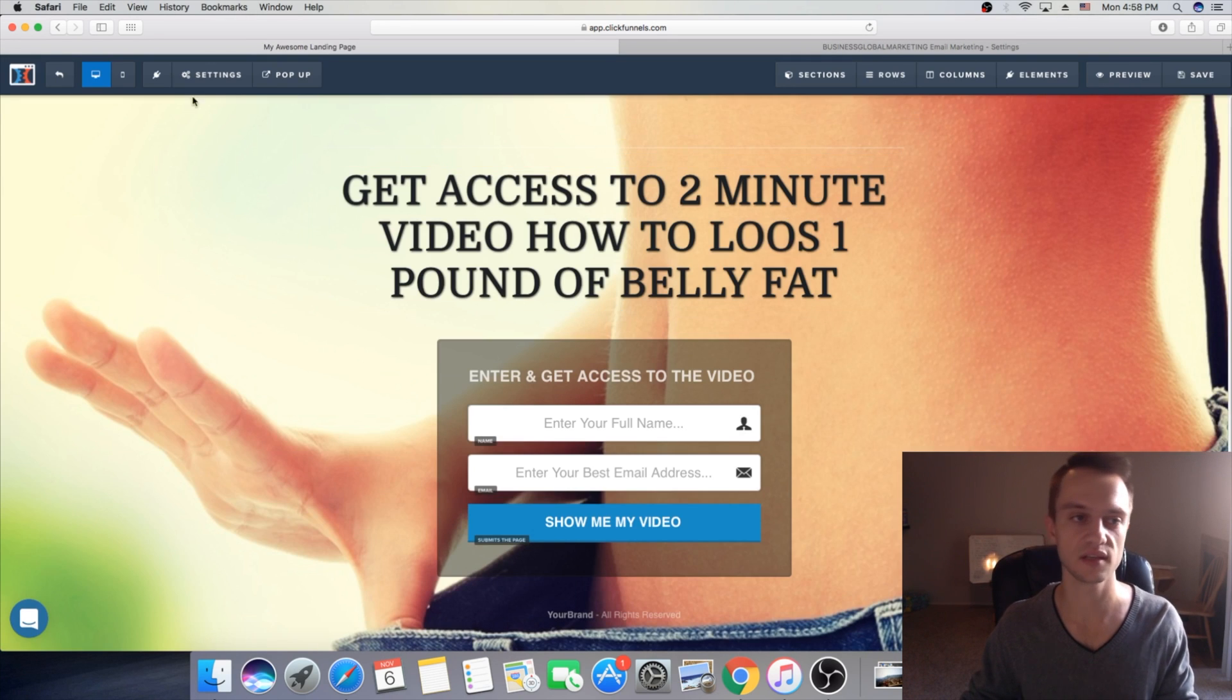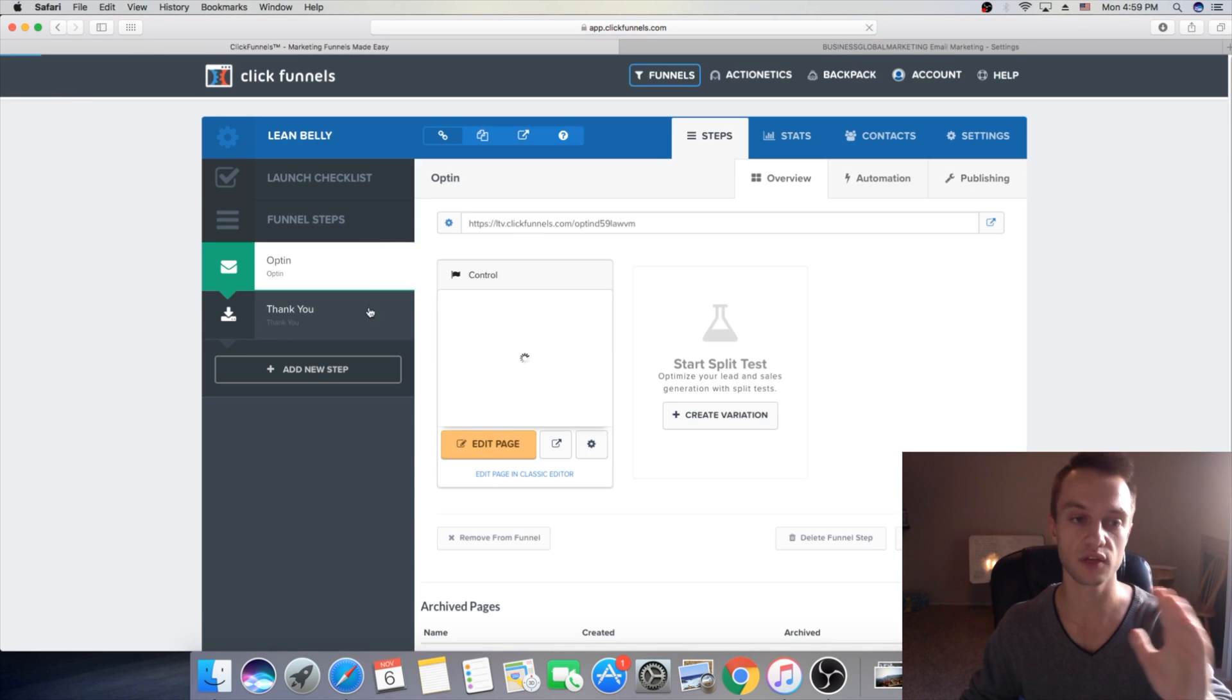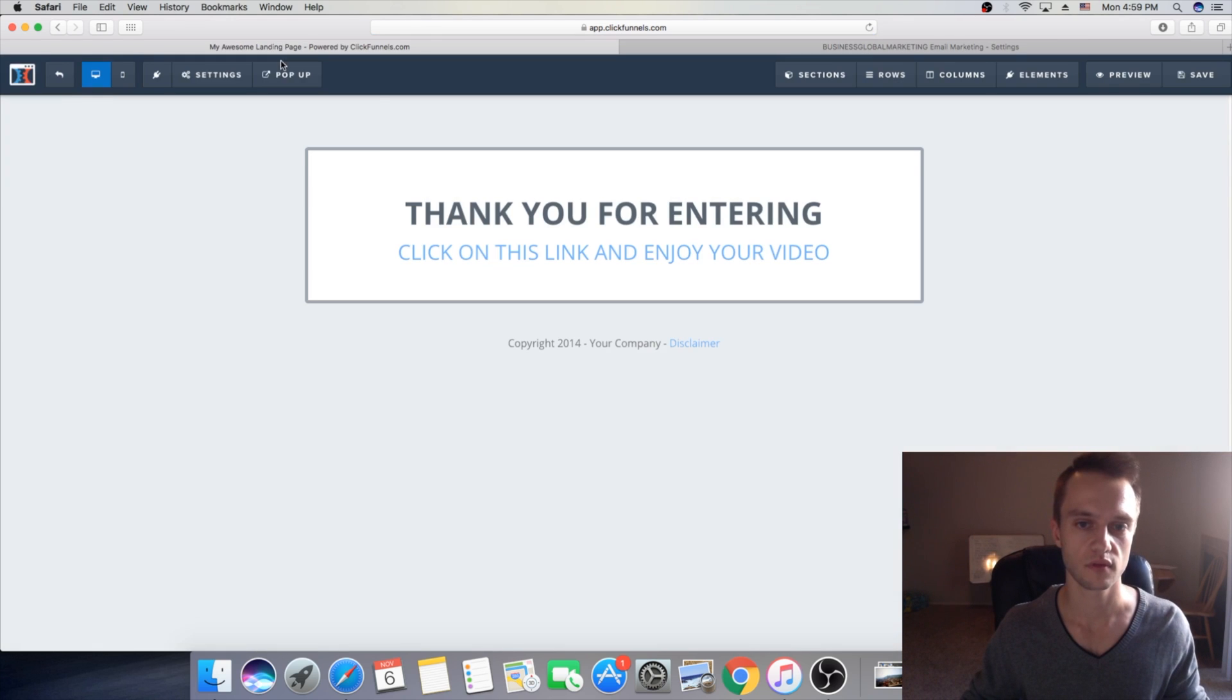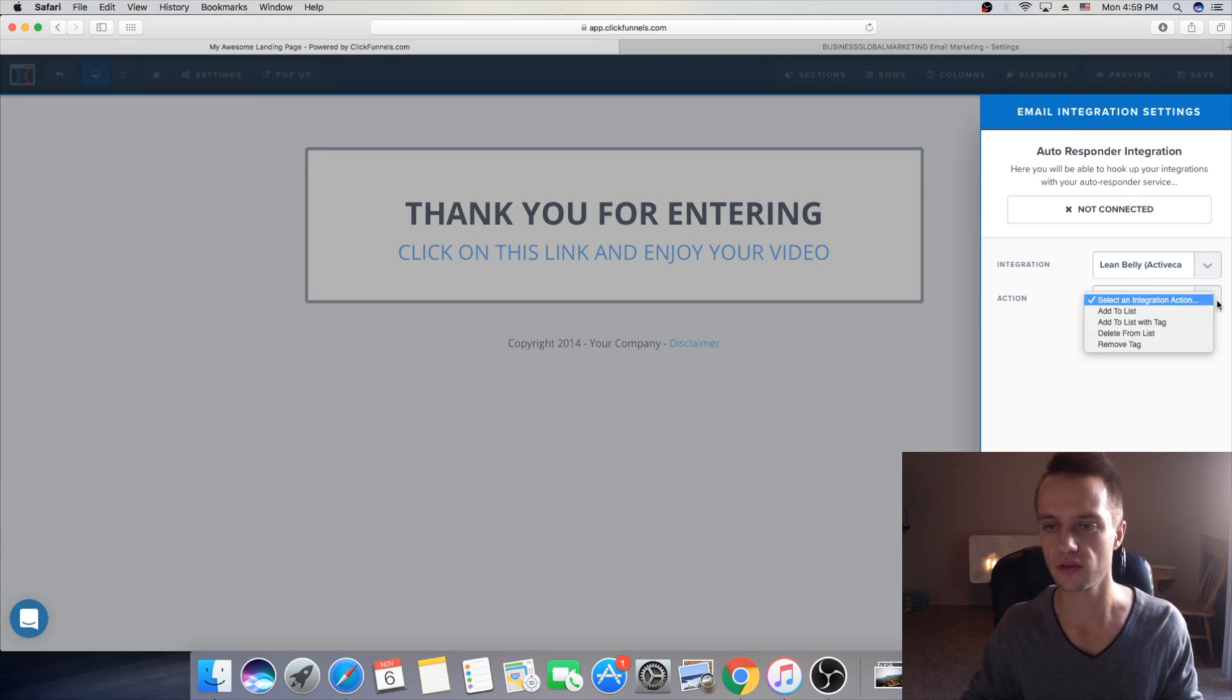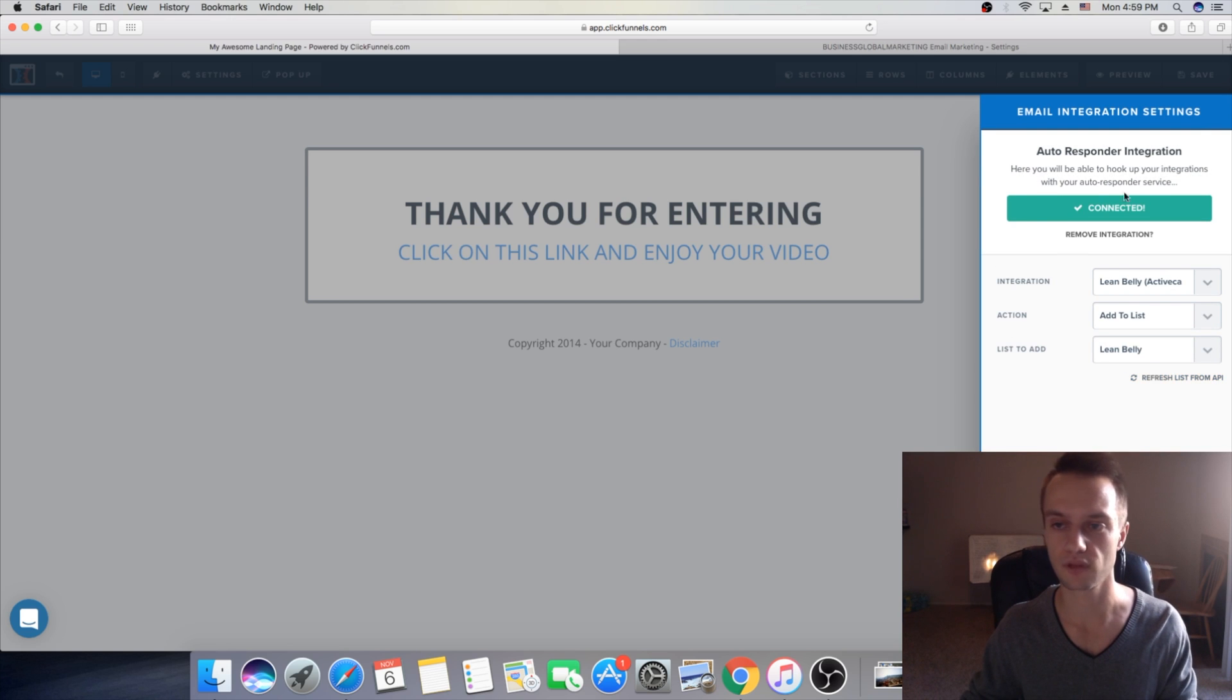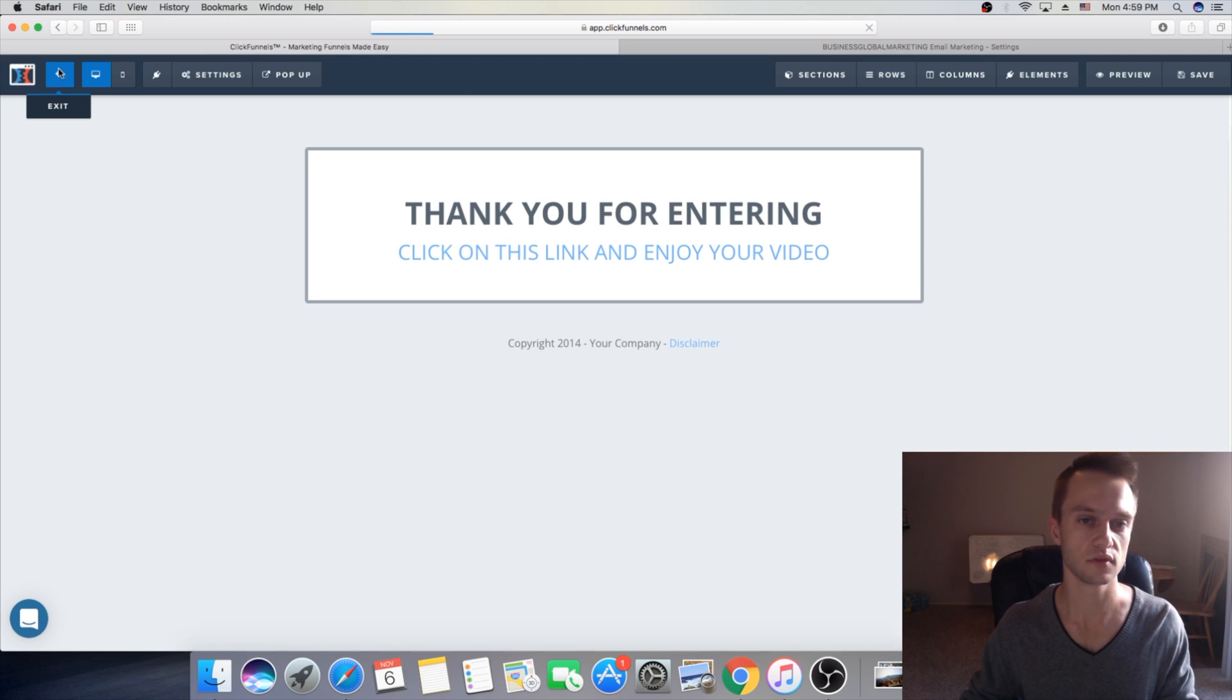Awesome it's that simple. We integrated first part, I mean our opt-in page. Now we need to integrate as well our thank you page so you basically do the same. You will go on edit page then you will click on integrations, select integration lean belly ActiveCampaign, then action add to list. Basically we're doing the same step as you see and then you will click on lean belly and says connected, then you're gonna click save. Okay save and go back.